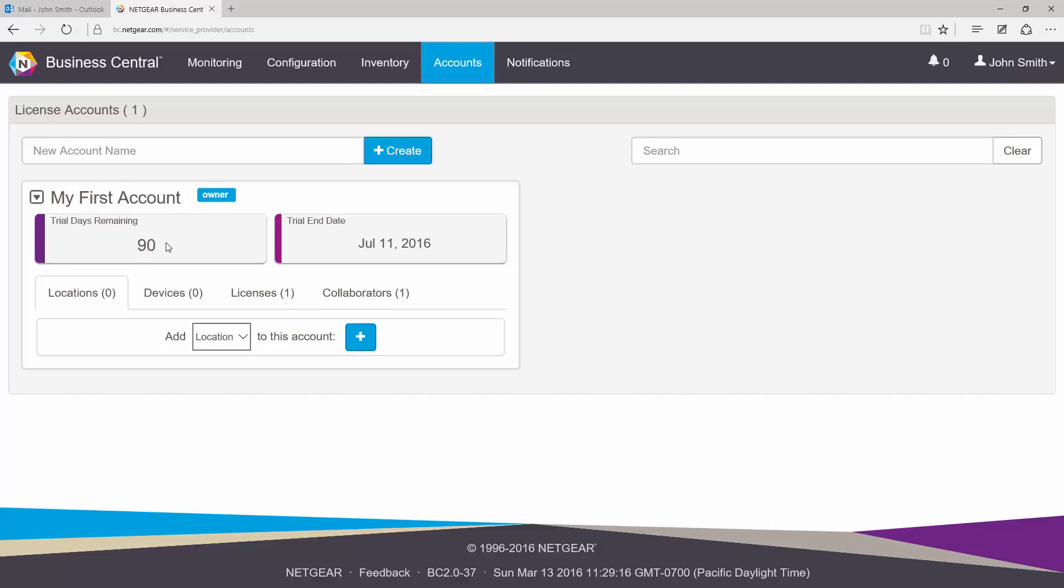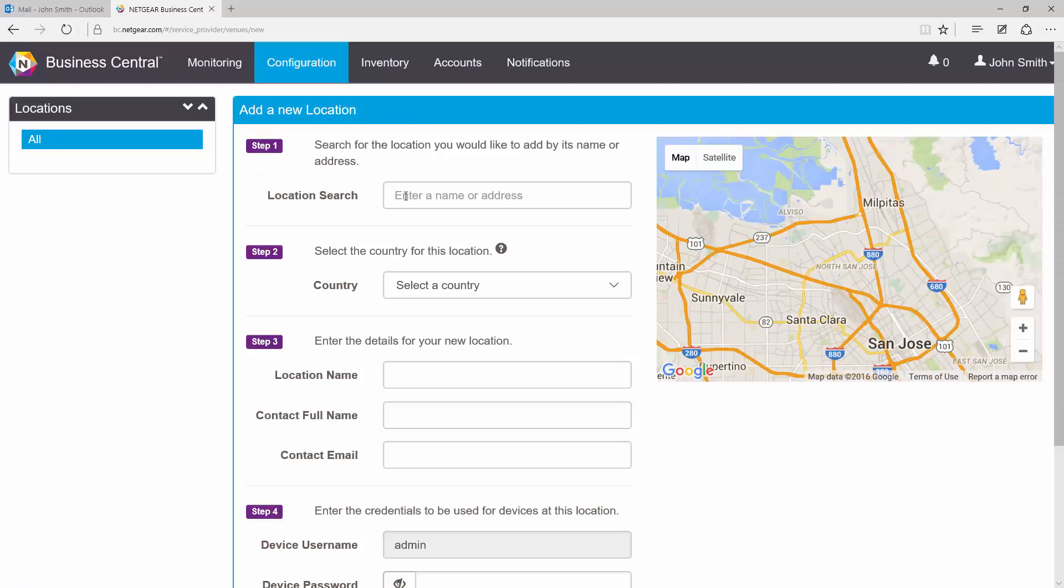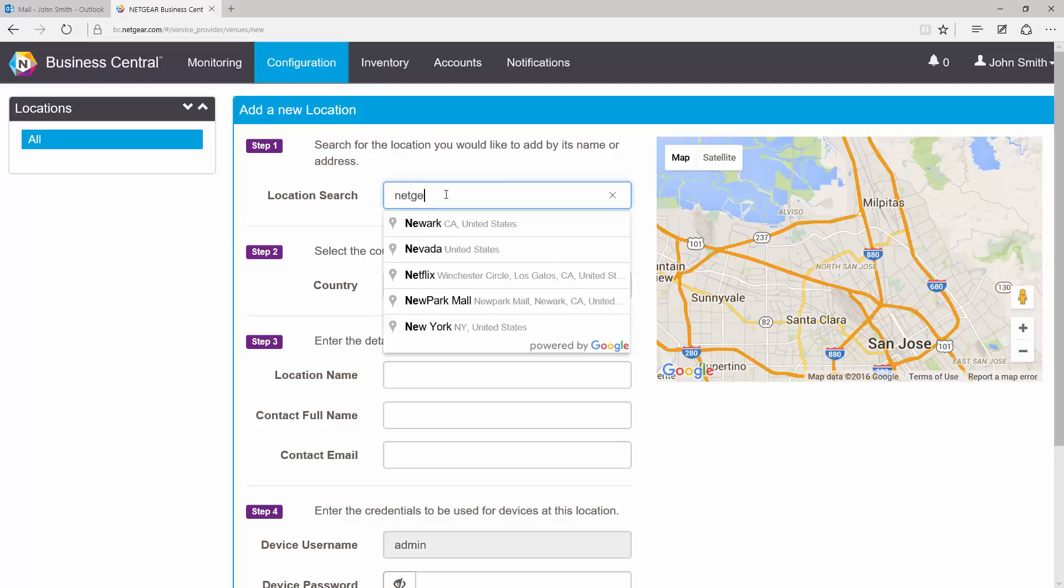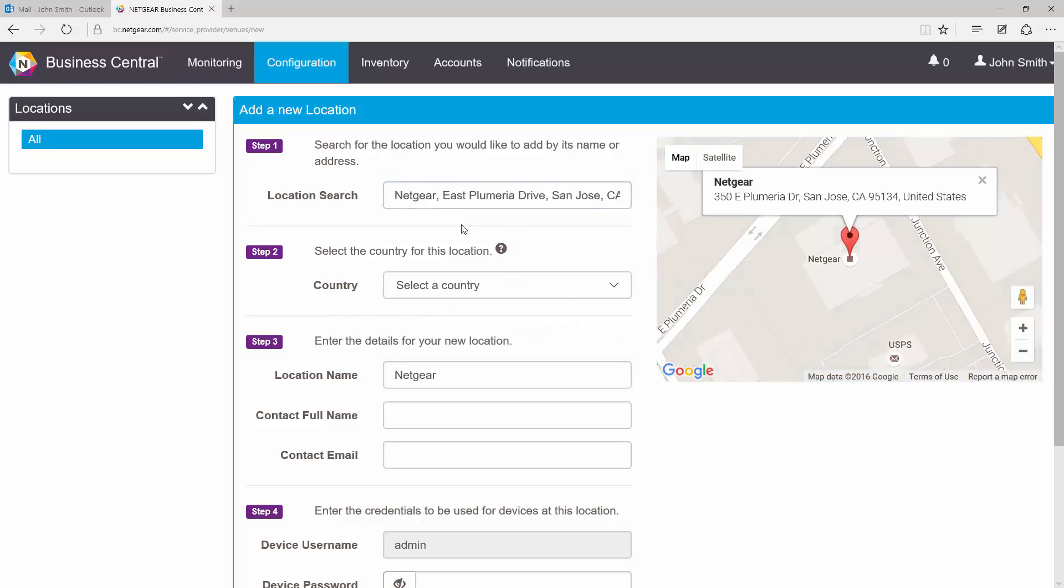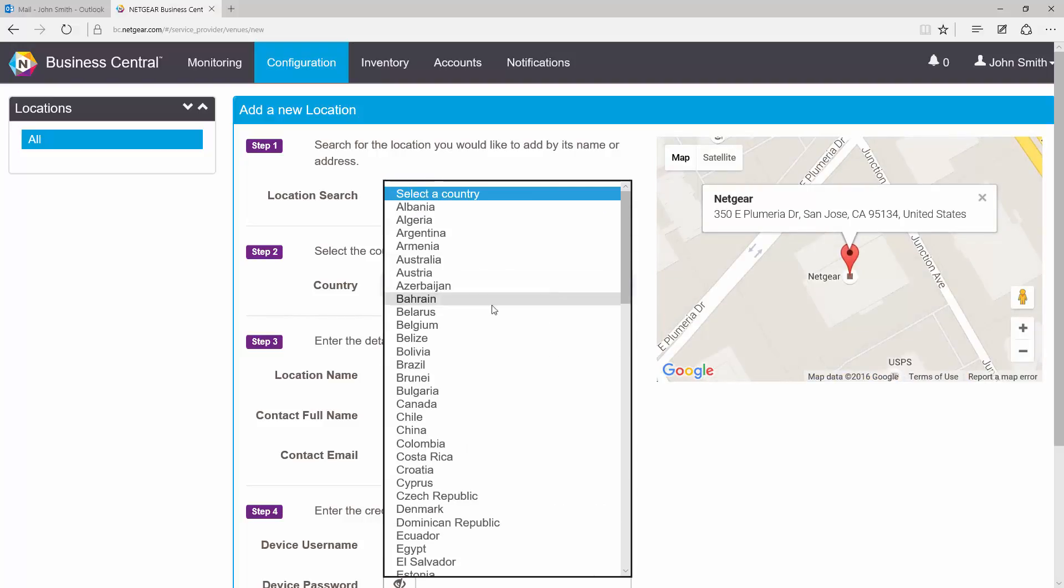After you verify that you have an active license, go to Configuration and click on the New Location button. For step one, we're going to tell Business Central where exactly this location is going to be. Since Business Central is integrated with Google Maps, you can either enter a particular address or search for your location.